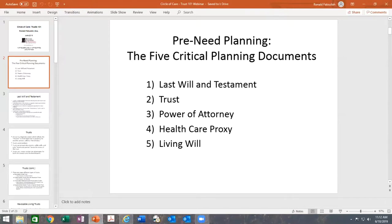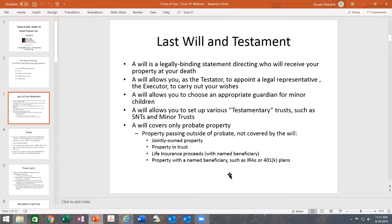Everyone should have, or almost everyone should have a power of attorney, and I'll explain that. Everyone should have a health care proxy, and a living will is certainly an important document that goes hand in hand with the health care proxy. So the topic today is trusts, but I do have to talk about some of these other documents and how they relate to each other.